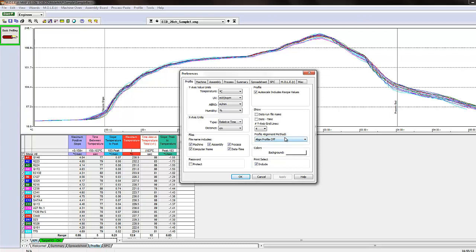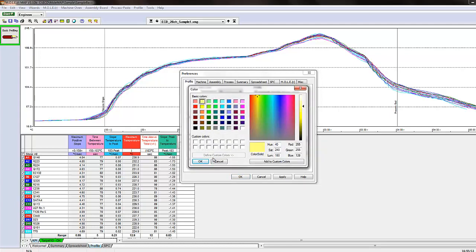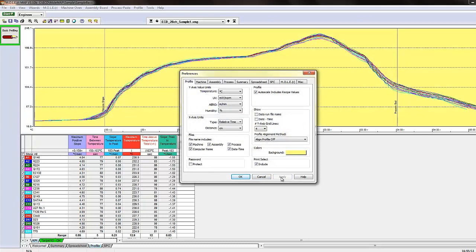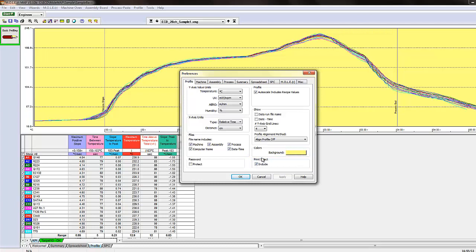Align profile peaks will align the set point with the highest temperature to the peak of your profile. You can also choose the background color of your profile if you want a different appearance. The print select option in each tab indicates that when you go to File and Print, the profile will be automatically included by default with your print job. If you only need to print the summary tab from MAP software, you can deselect that and modify it accordingly.